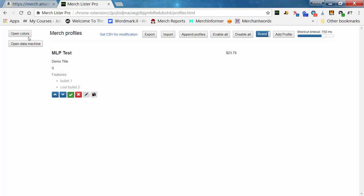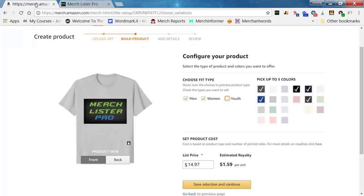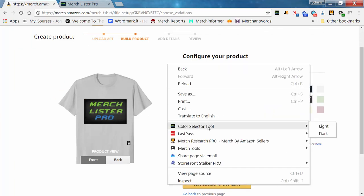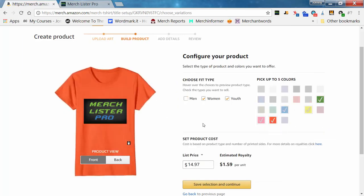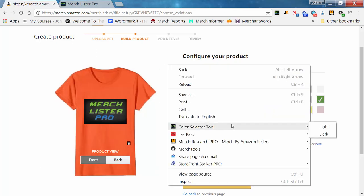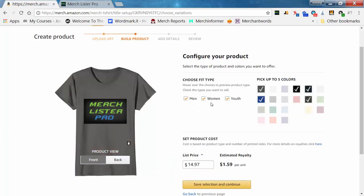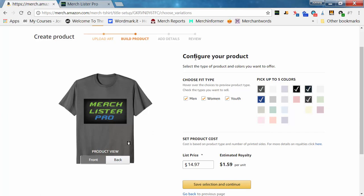Now that you have a listing data profile and a color profile, that's all you need to get started. If we go back to our Merch platform, there are two ways to use your profiles. You can right-click and go to the color selector tool — clicking 'light' will change it to light with women and youth and the light colors. You can click 'dark' and it'll do all three fit types with your dark colors.